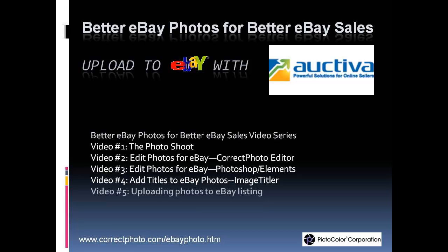Welcome to the final video in my series on Better eBay Photos for Better eBay Sales. This video describes how to upload photos to eBay and create a listing using Auctiva. Auctiva is an eBay listing service that simplifies the process of eBay listings with a great photo storage and presentation feature.